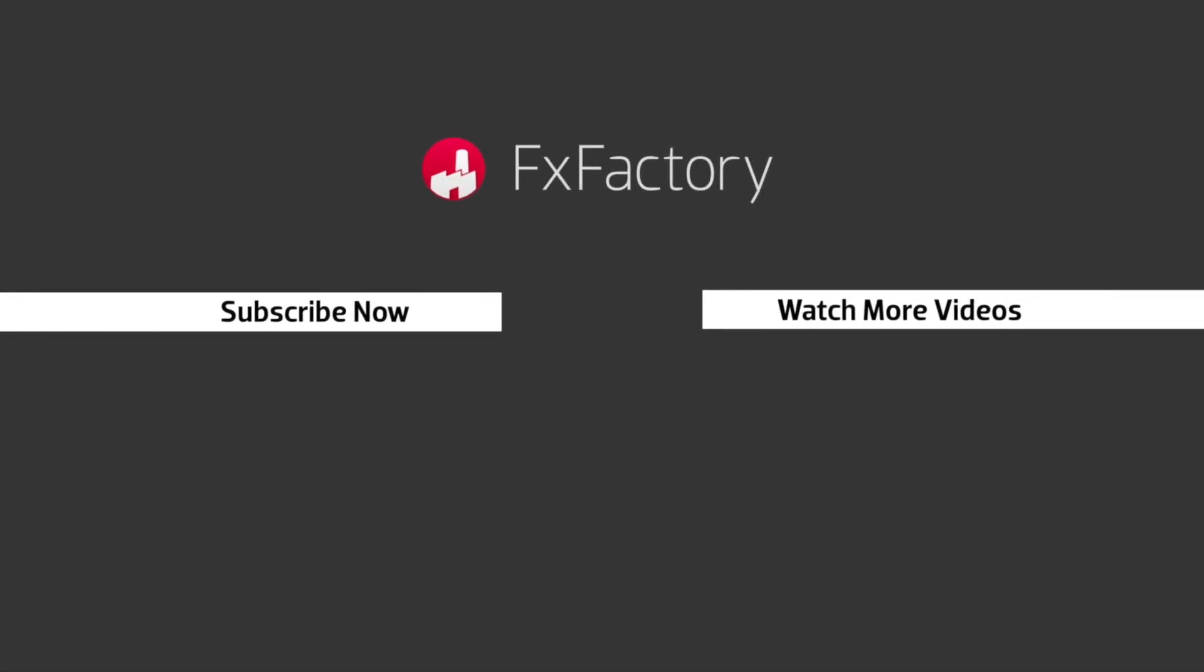Try out a wide range of great audio and visual effects at fxfactory.com.